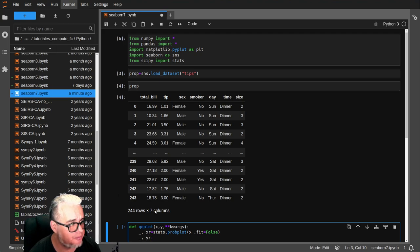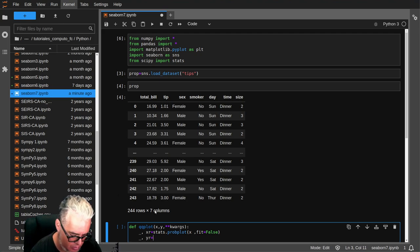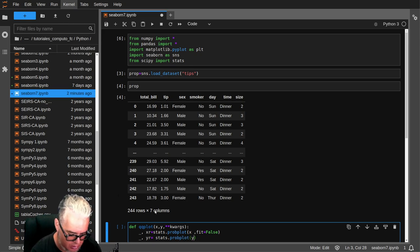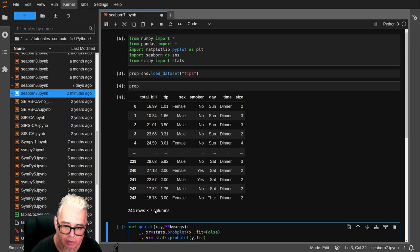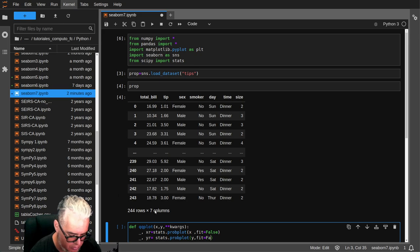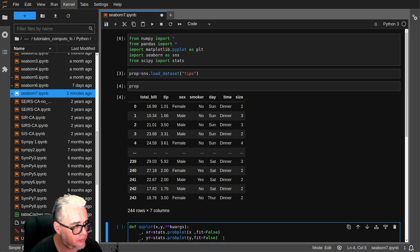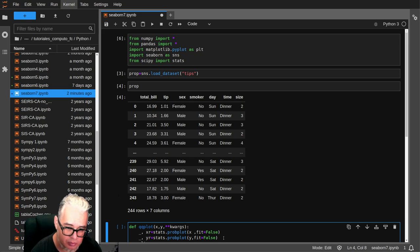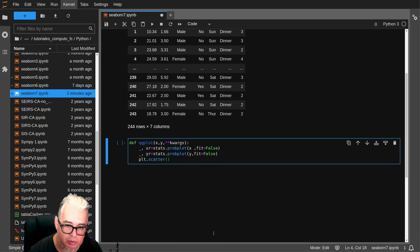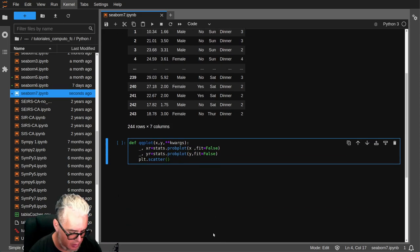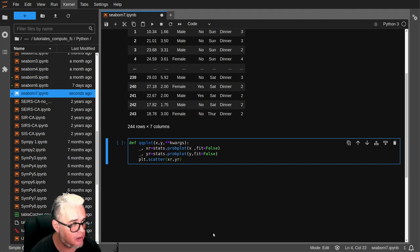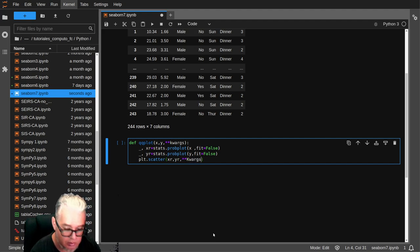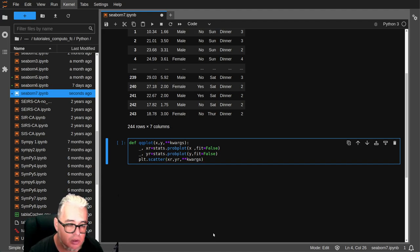YR igual stats.probplot de y, con el fit falso. Y luego con estos dos vamos a hacer un scatterplot de xr, yr, con los argumentos que se pusieron antes para llamar la función. Ok.